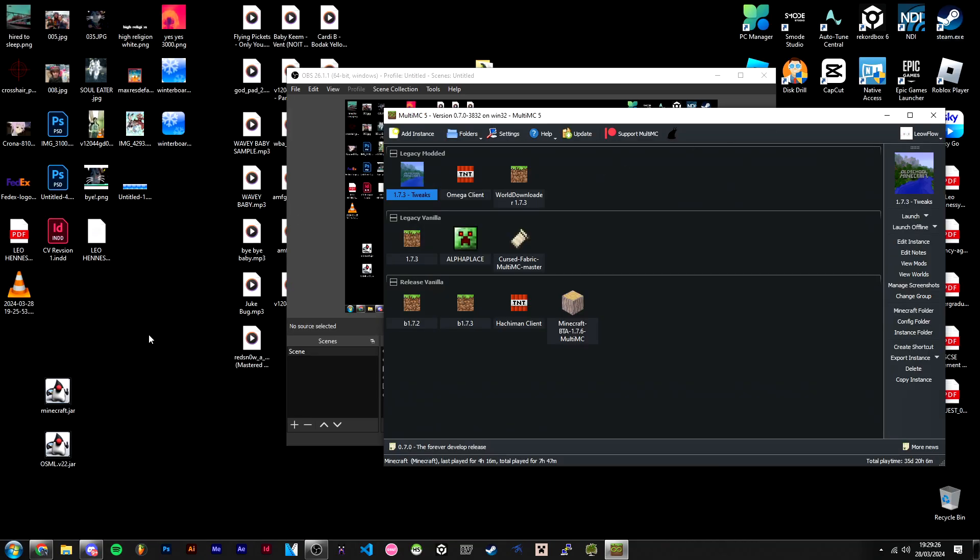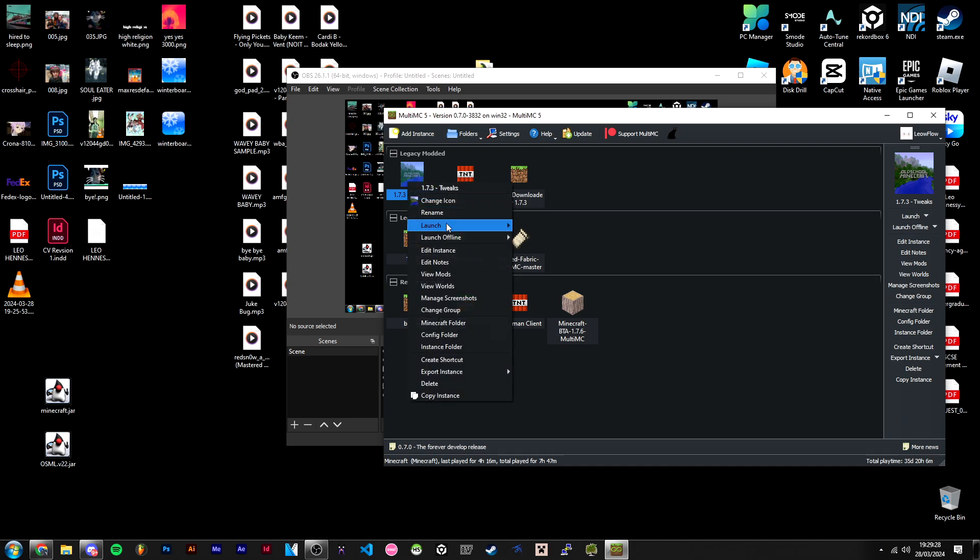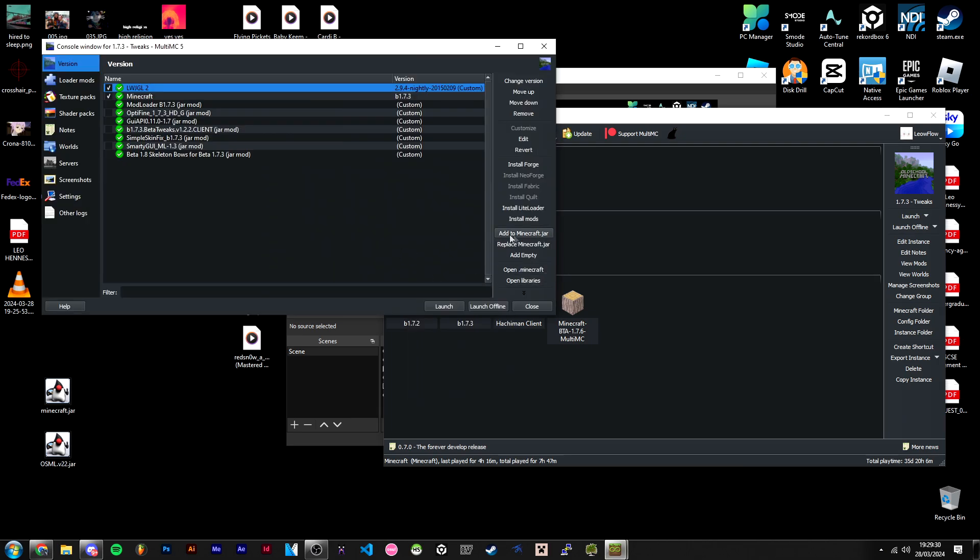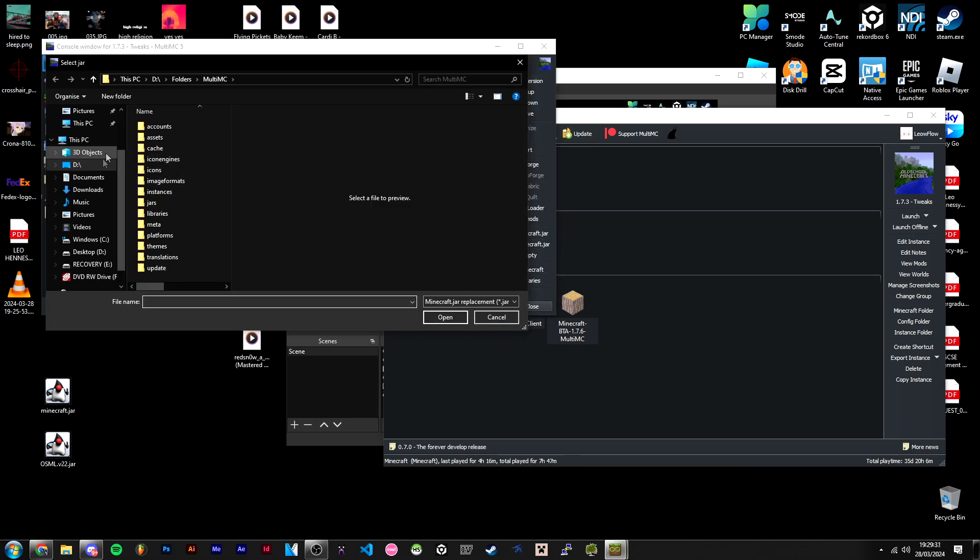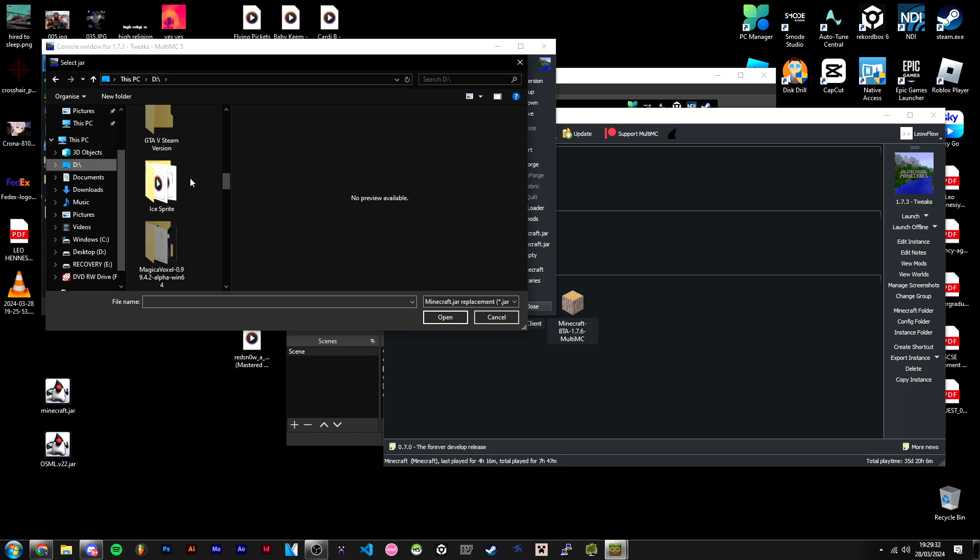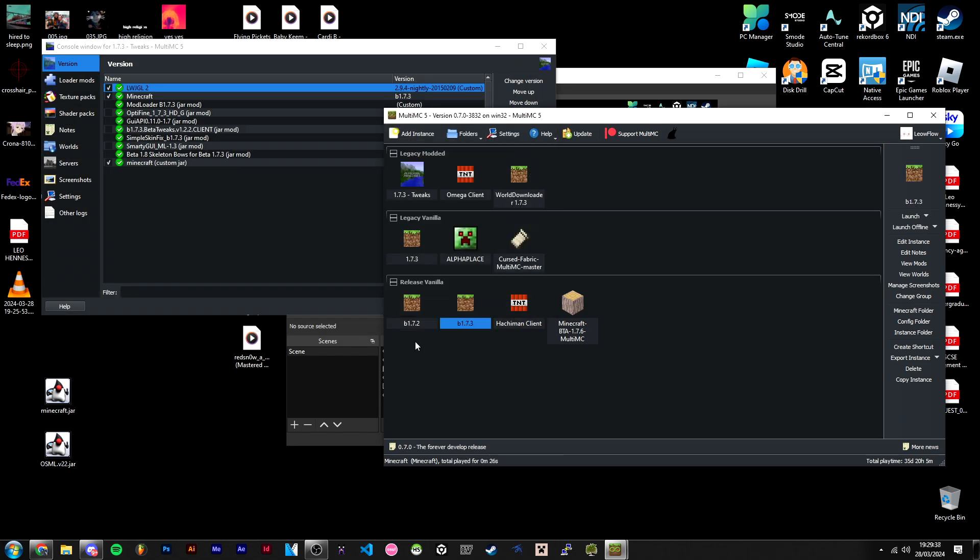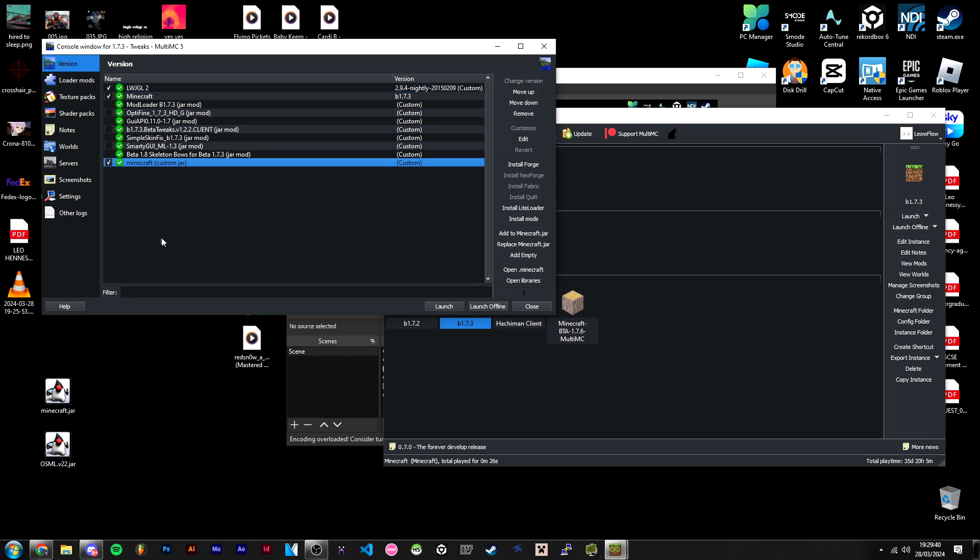Then head over to MultiMC, hit Edit Instance, Replace minecraft.jar, and scroll down until you find minecraft.jar, then hit open. It should say custom jar. It should work fine if you just click launch.